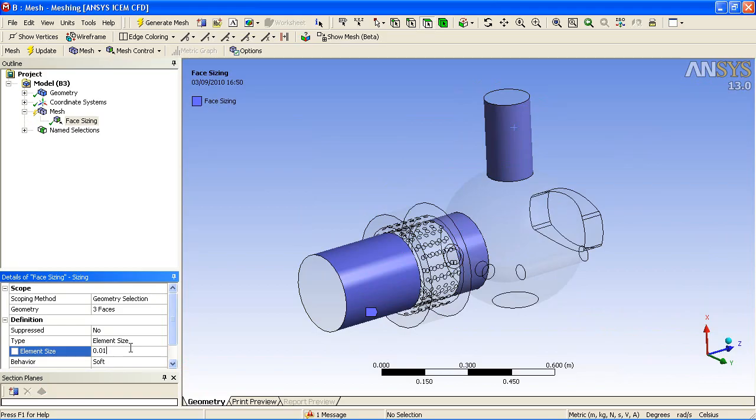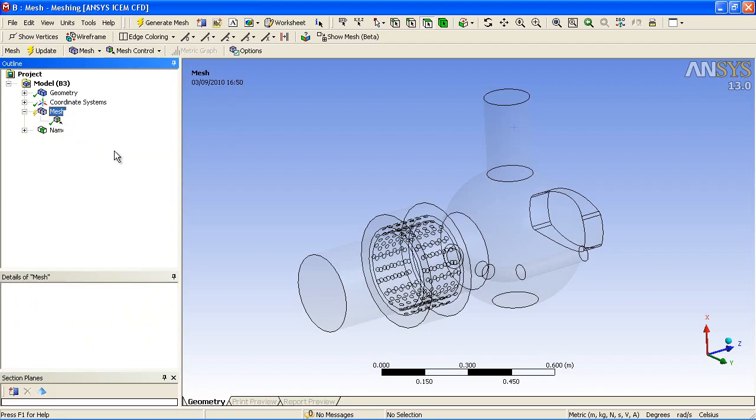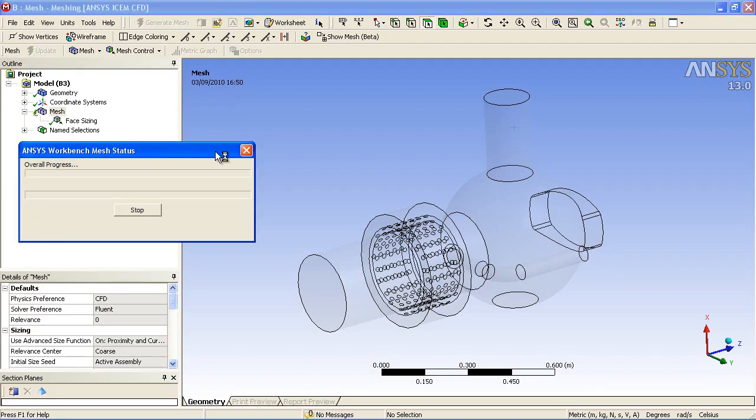We can also specify some individual sizes on some of the larger areas of the model.